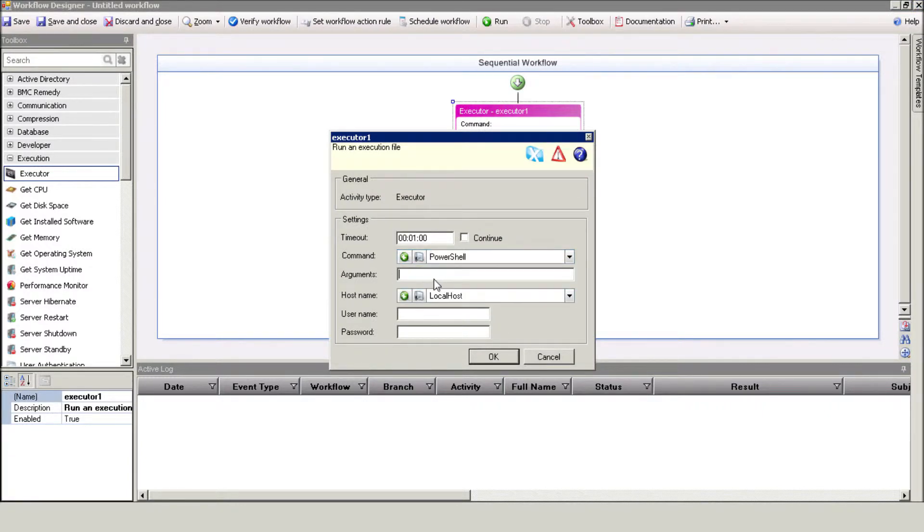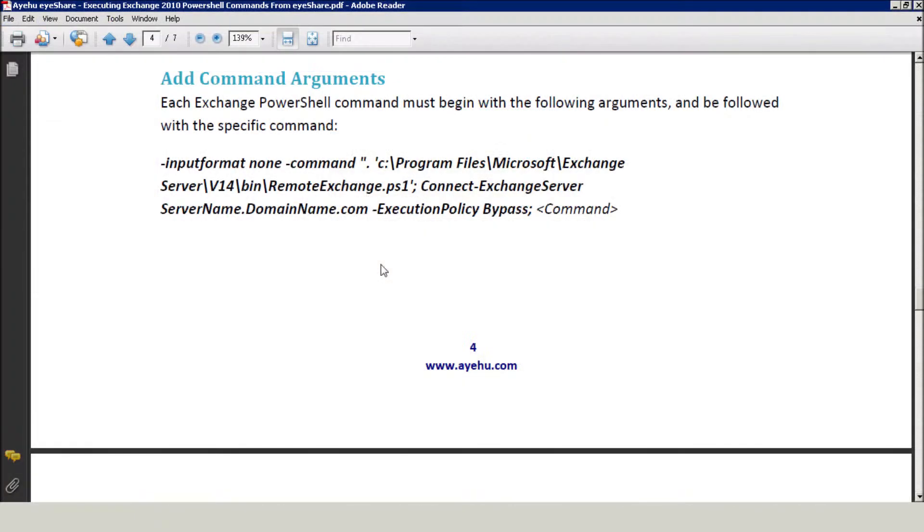The Exchange PowerShell command must begin with the following arguments and be followed by the specific command. You can find these arguments on the Ayehu website.